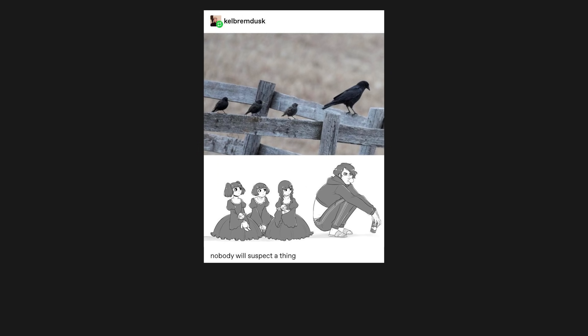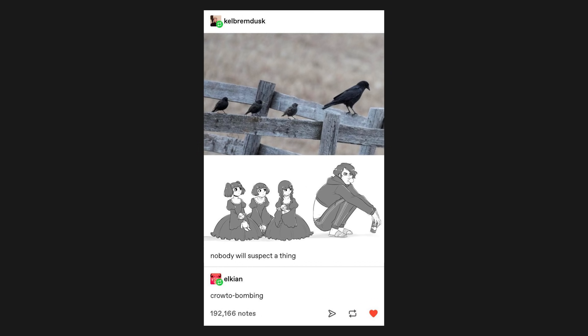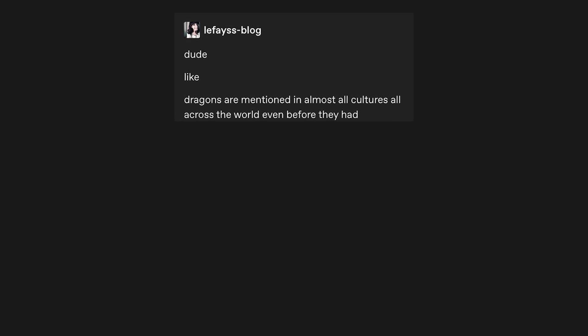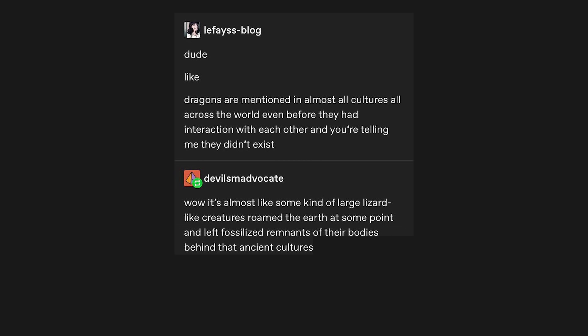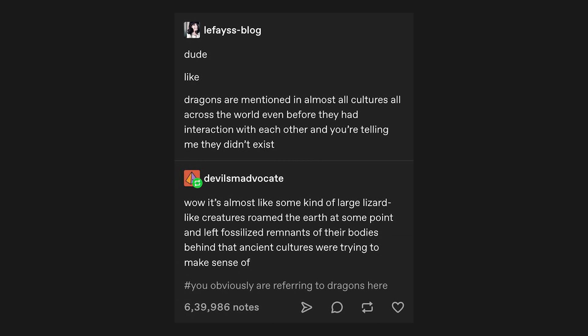Nobody will suspect a thing. Kraut bombing. Dude, like, dragons are mentioned in almost all cultures all across the world, even before they had interaction with each other, and you're telling me they didn't exist? Wow. It's almost like some kind of large lizard-like creatures roamed the earth at some point and left fossilized remnants of their bodies behind that ancient cultures were trying to make sense of. You obviously are referring to dragons here.